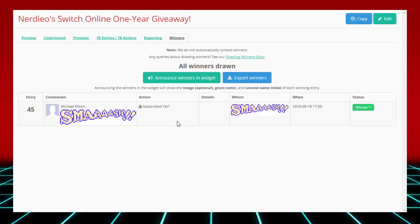Again, your stuff will be blocked, but I will go ahead and email you and talk to you about getting your code for the one year of Nintendo Switch Online. Congratulations, Michael Dixon.